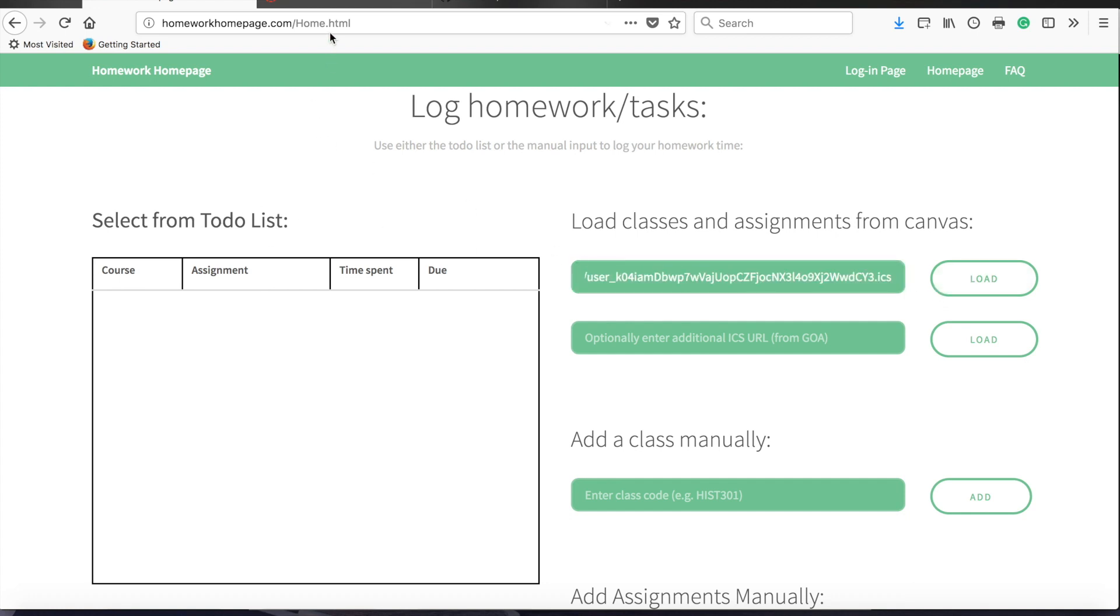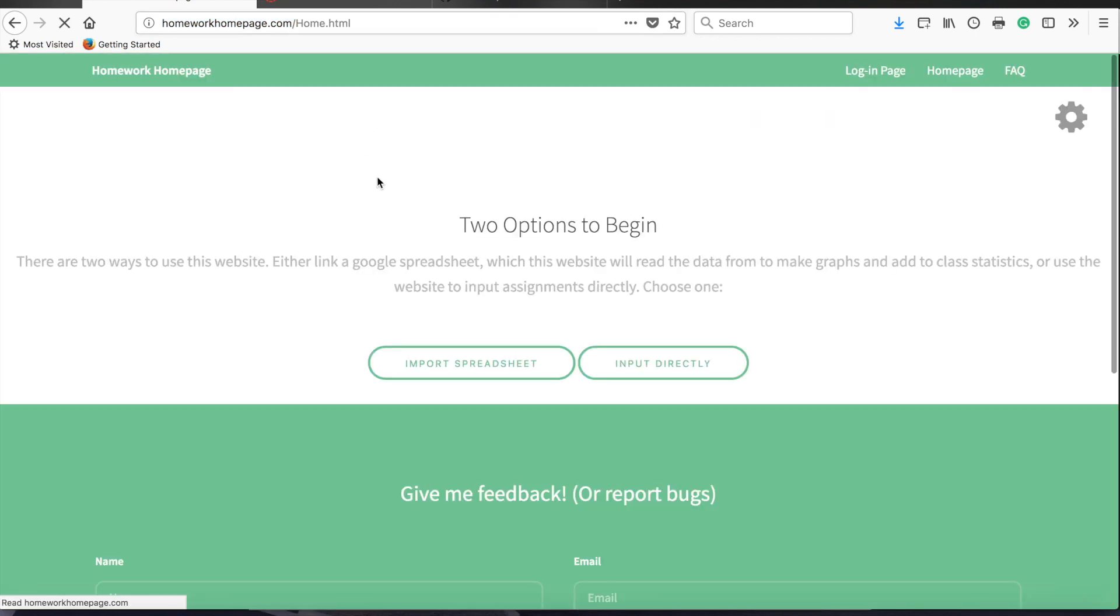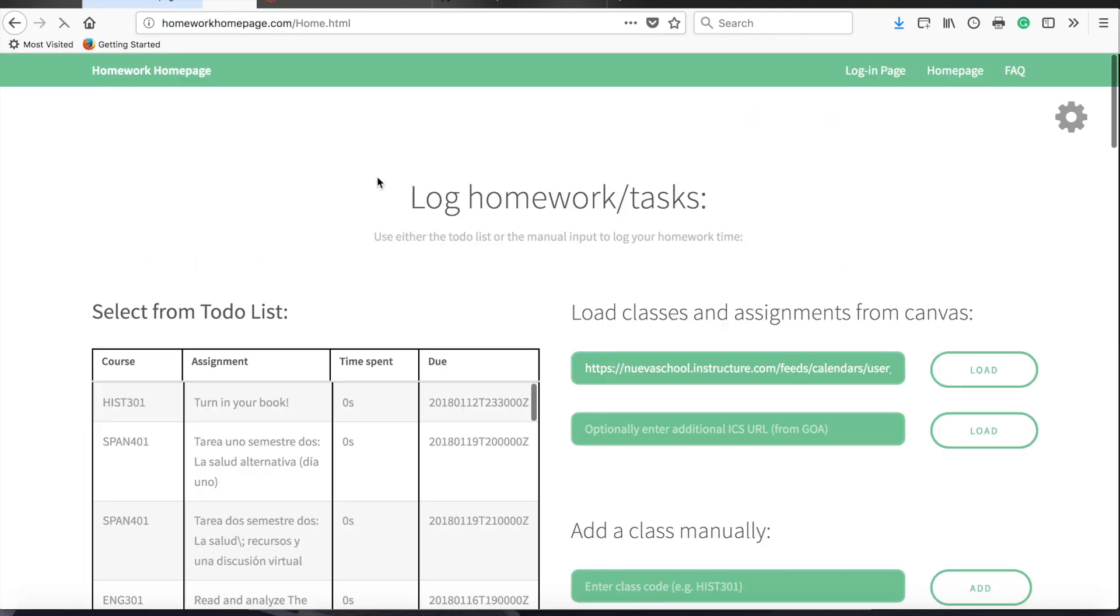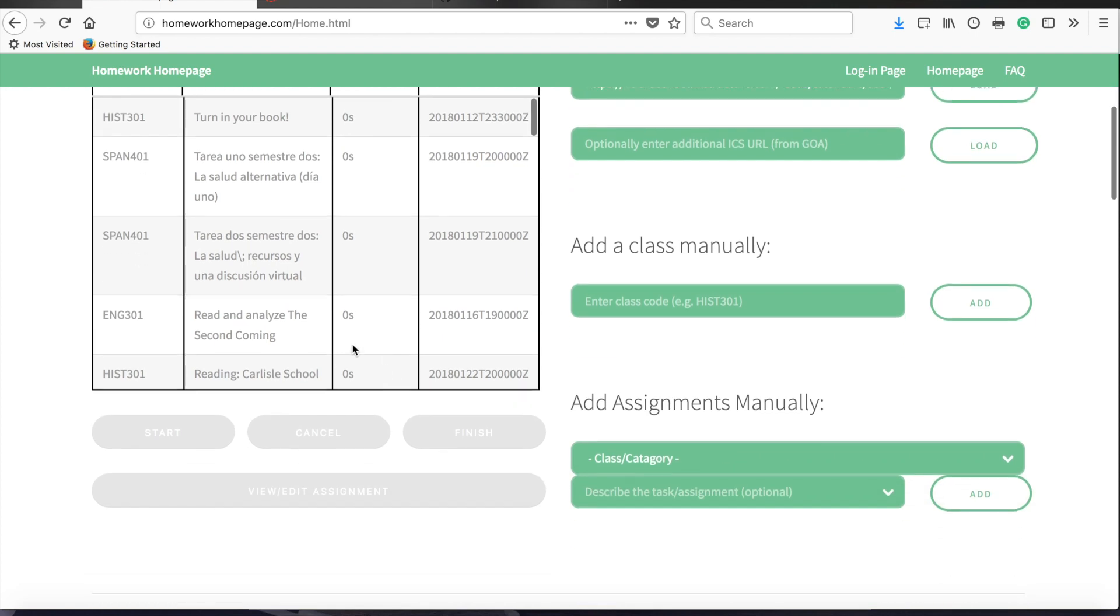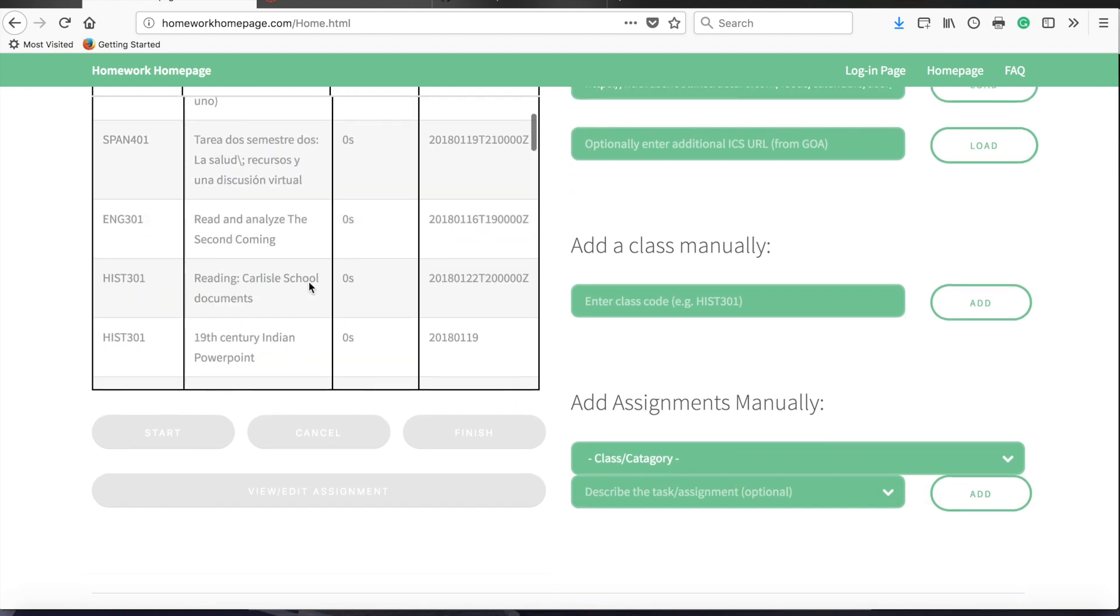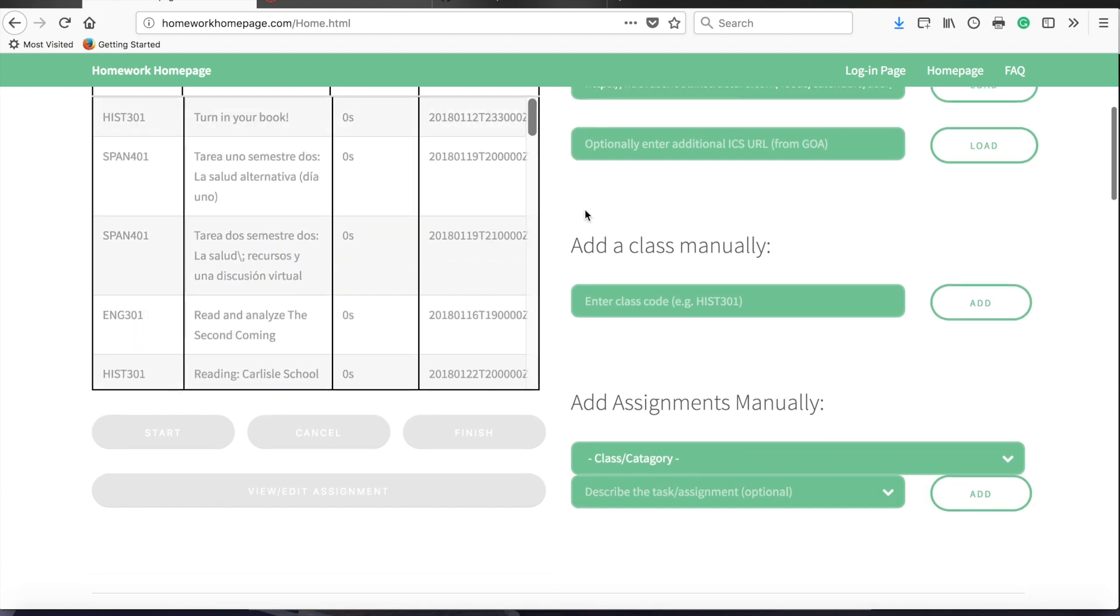Now, once you've done that, as soon as you reload the page, and any time you subsequently come back to the page, it will automatically load all of your assignments into the website.